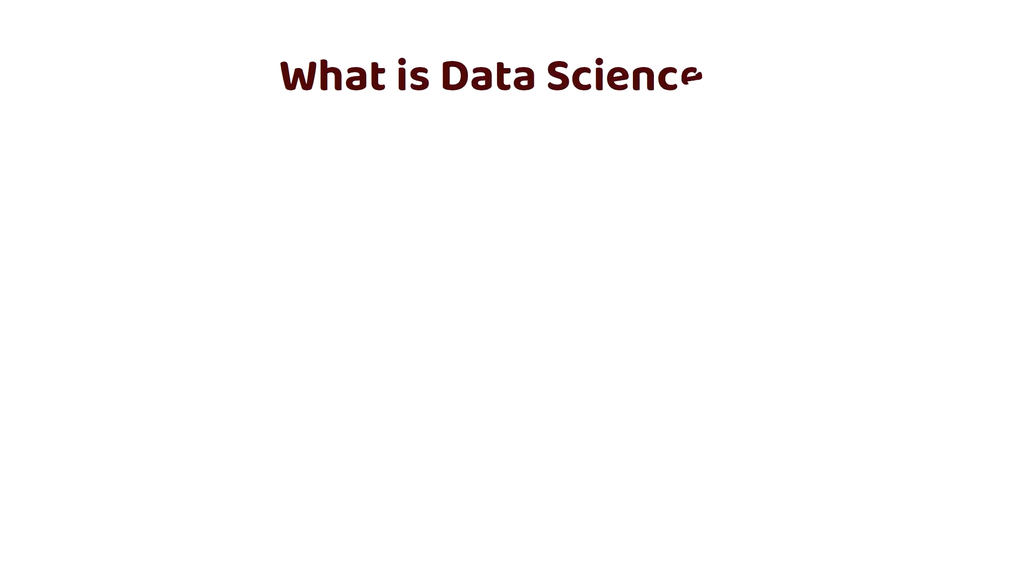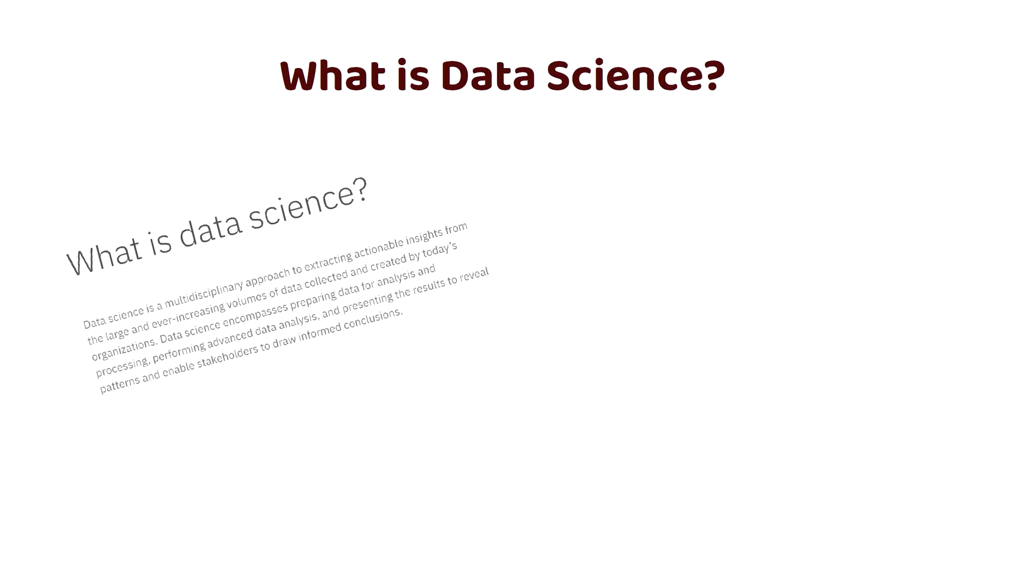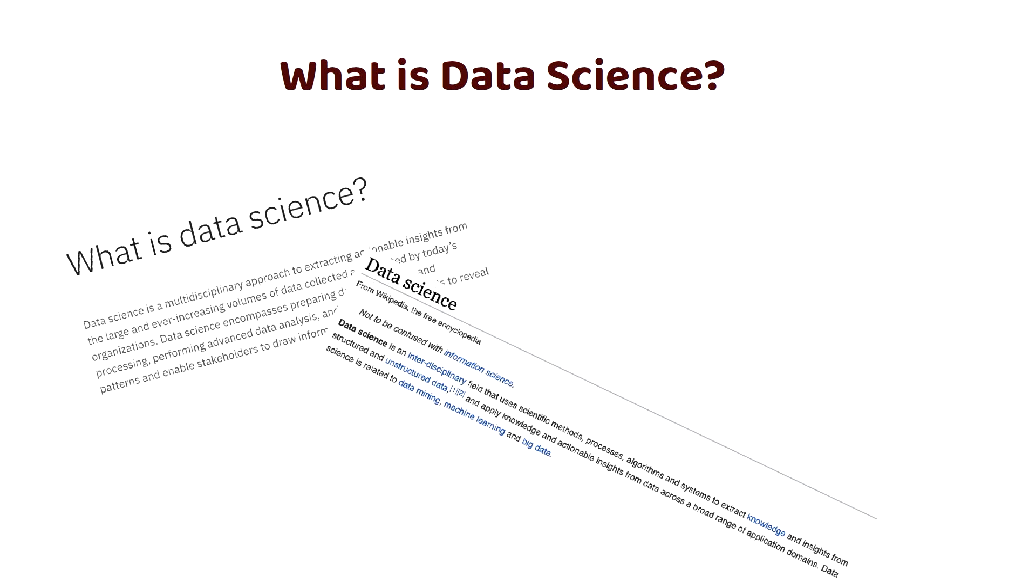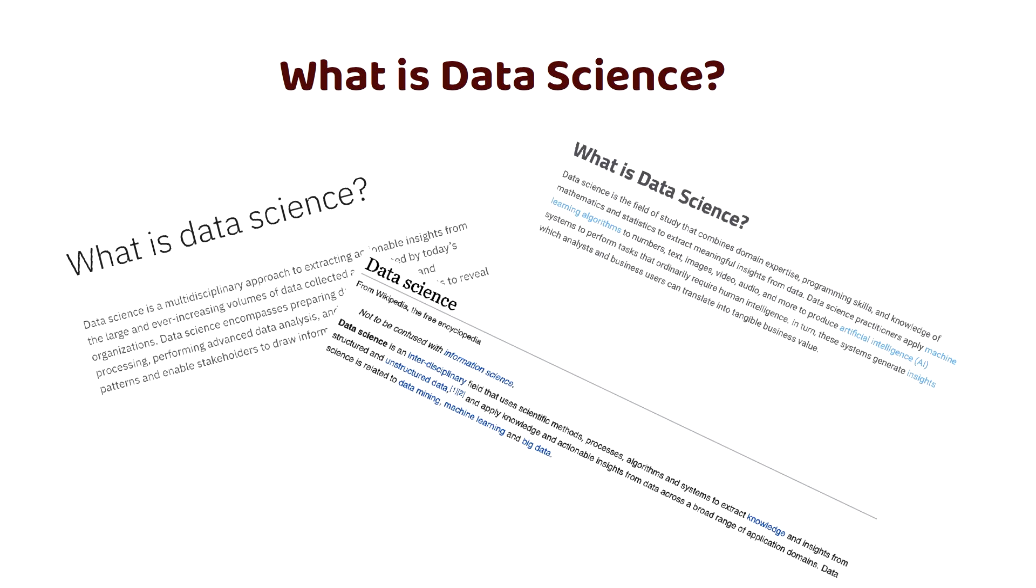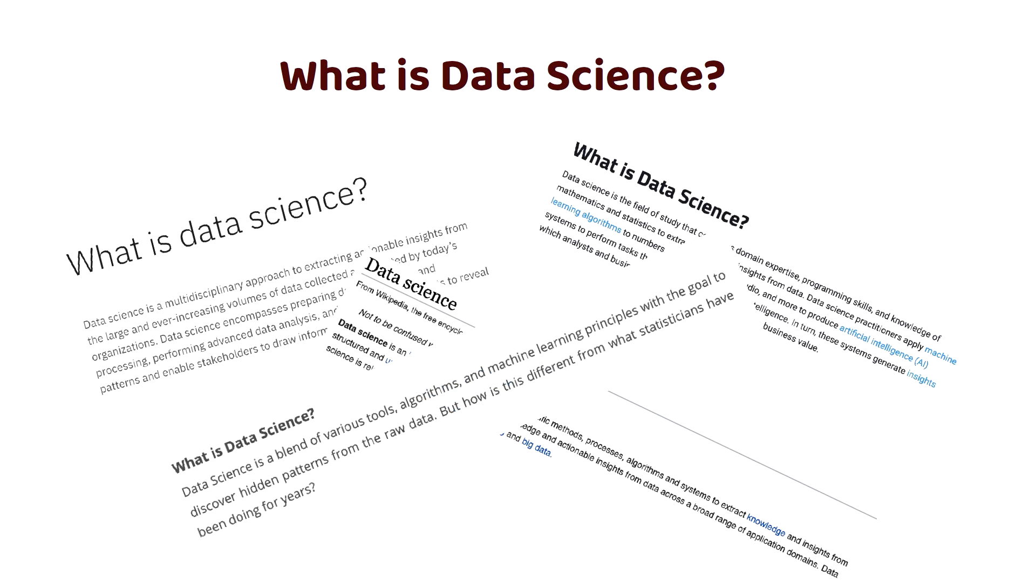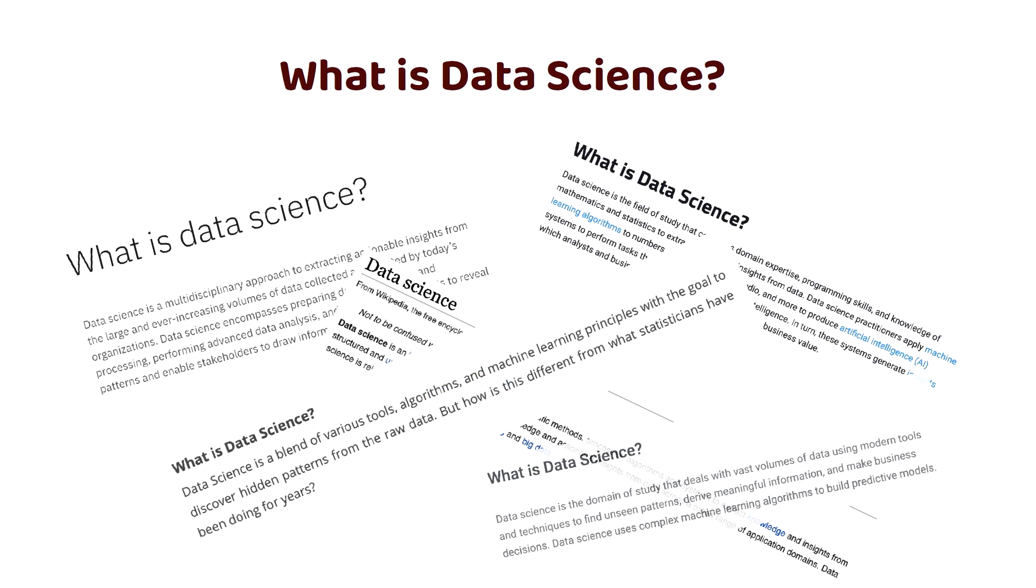If you search online for what is data science, you will get several different definitions like data science is the process of extracting insights from data, or data science is a method of predicting the future by analyzing existing data, or data science is the field of transforming raw data into useful insights.